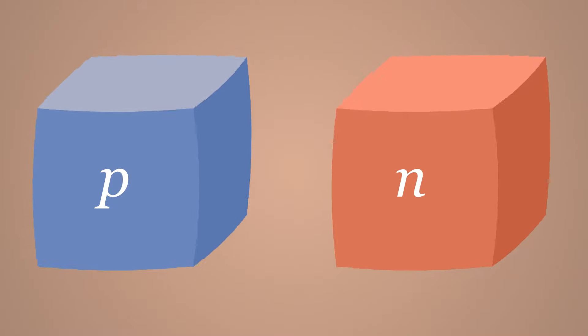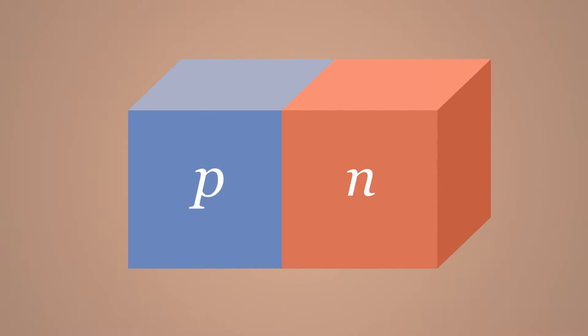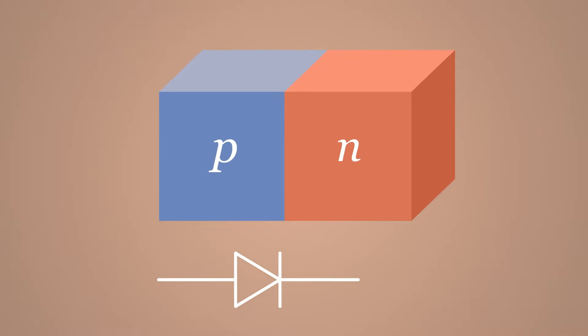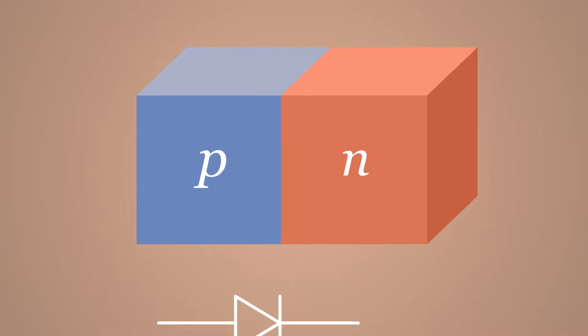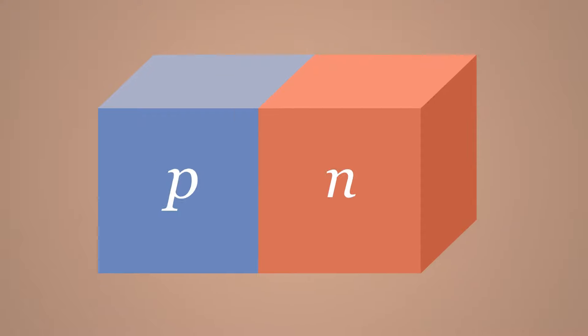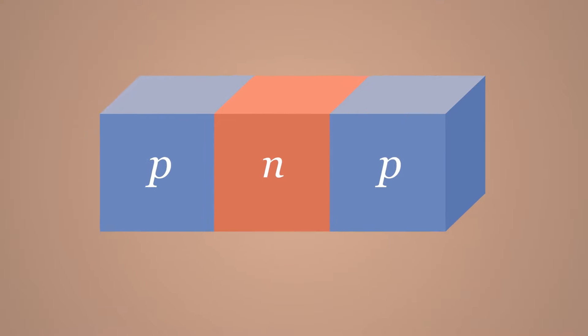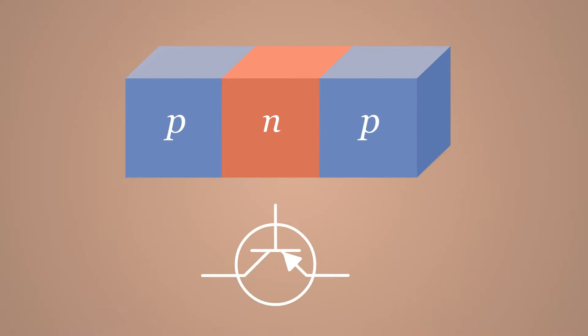When a p-type and an n-type semiconductor are sandwiched together, what is formed is a diode. However, when an n-type semiconductor is sandwiched between two p-type semiconductors, or vice versa, a transistor is formed.